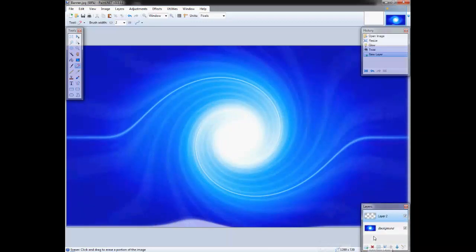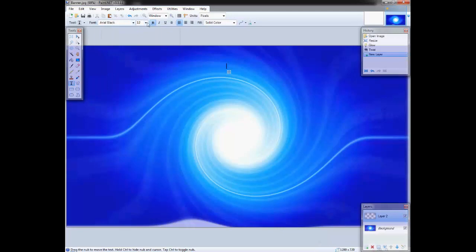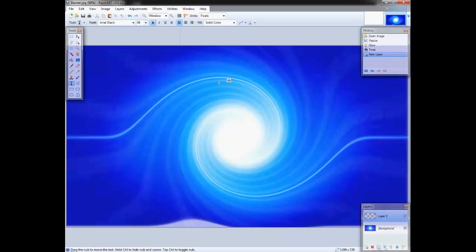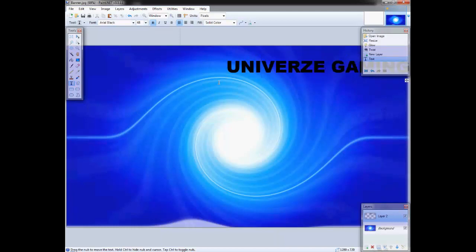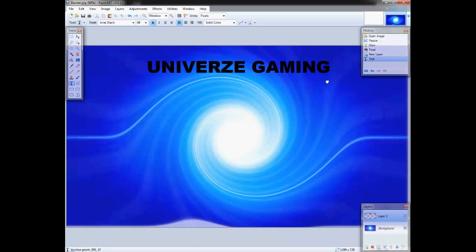That new layer is where you're going to put the text. You can change the font size — you can go download a font if you want. Make it bold, make it about size 48. This is where you would put your name; obviously mine is Universe Gaming so that's what I'm going to put. Just try as best as possible to make it dead center.